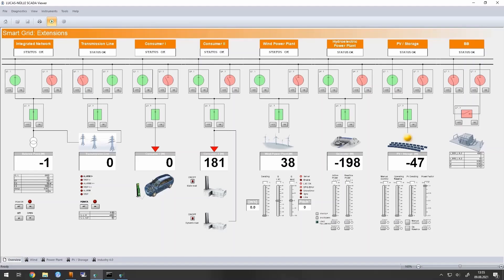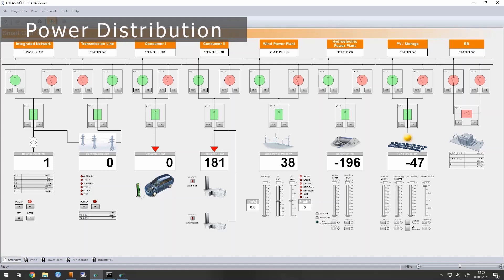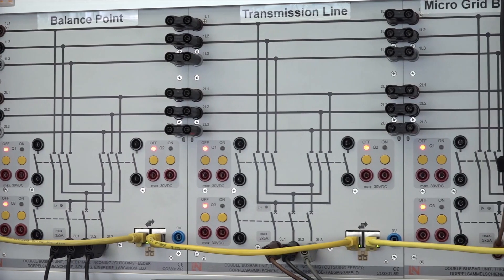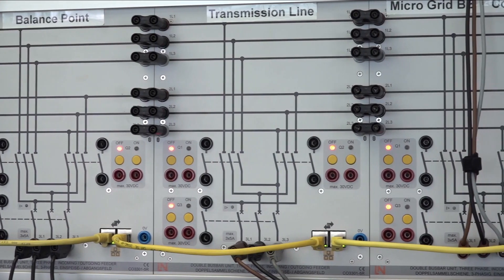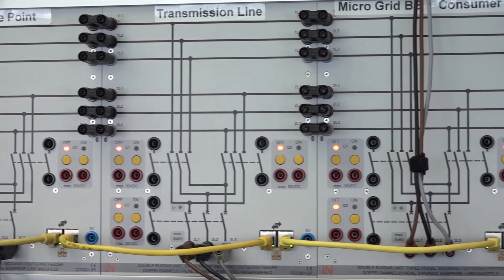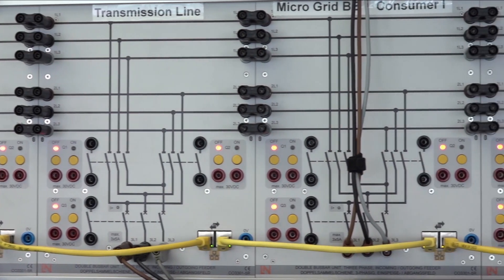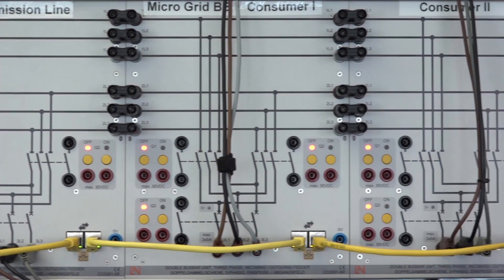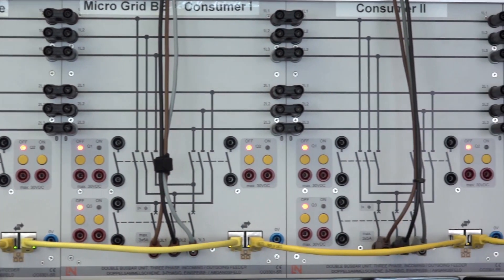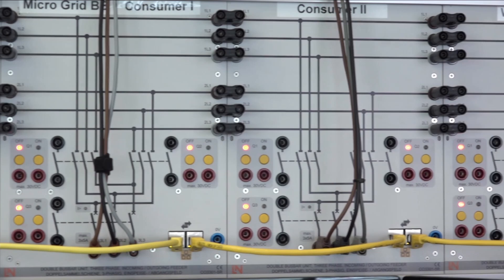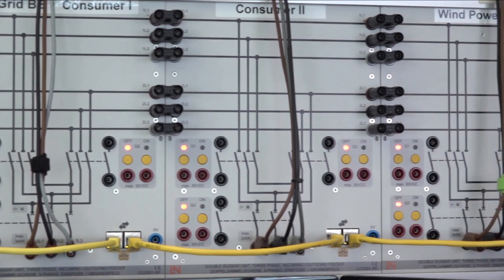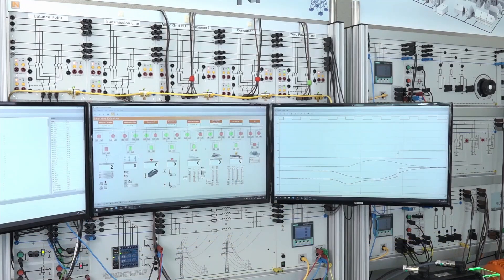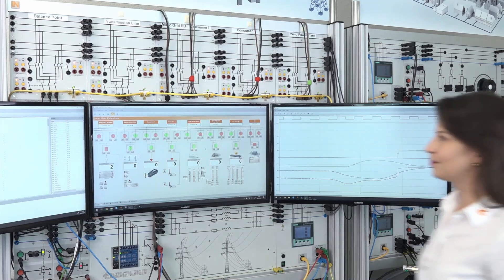Power generation and consumption can be coordinated by means of a smart grid. Power distribution includes networking and electrical interconnection of sources or sinks. This is realized here using the double bus bar system. Each panel consists of two isolators and a circuit breaker and can be operated manually or by means of SCADA interface.